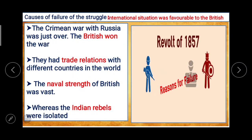The next cause is the international situation, which was favorable to the British. The Crimean War with Russia was just over and the British had won. They had trade relations with different countries in the world, so the world was on the side of the British. The naval strength of the British was formidable, whereas the Indian rebels were isolated — fighting on their own without a leader, without military tactics, and without central leadership — all of which resulted in the failure of the 1857 struggle.